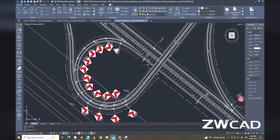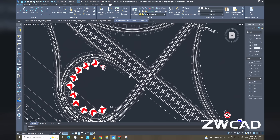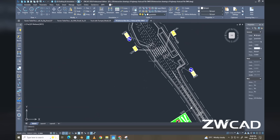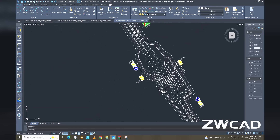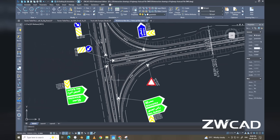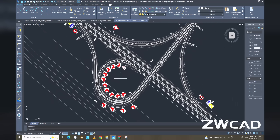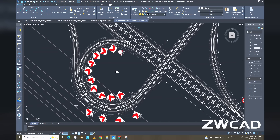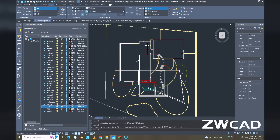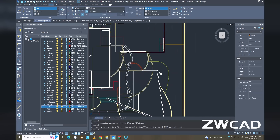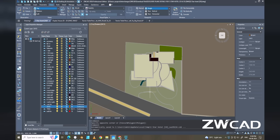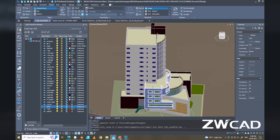In transportation engineering, ZWCAD is essential for designing and managing infrastructure projects like highways, intersections, and public transit systems, with its DWG compatibility ensuring seamless data exchange between different agencies and contractors. For architectural engineering, it provides a powerful and cost-effective platform for creating precise 2D construction drawings and detailed 3D models of buildings and structures.